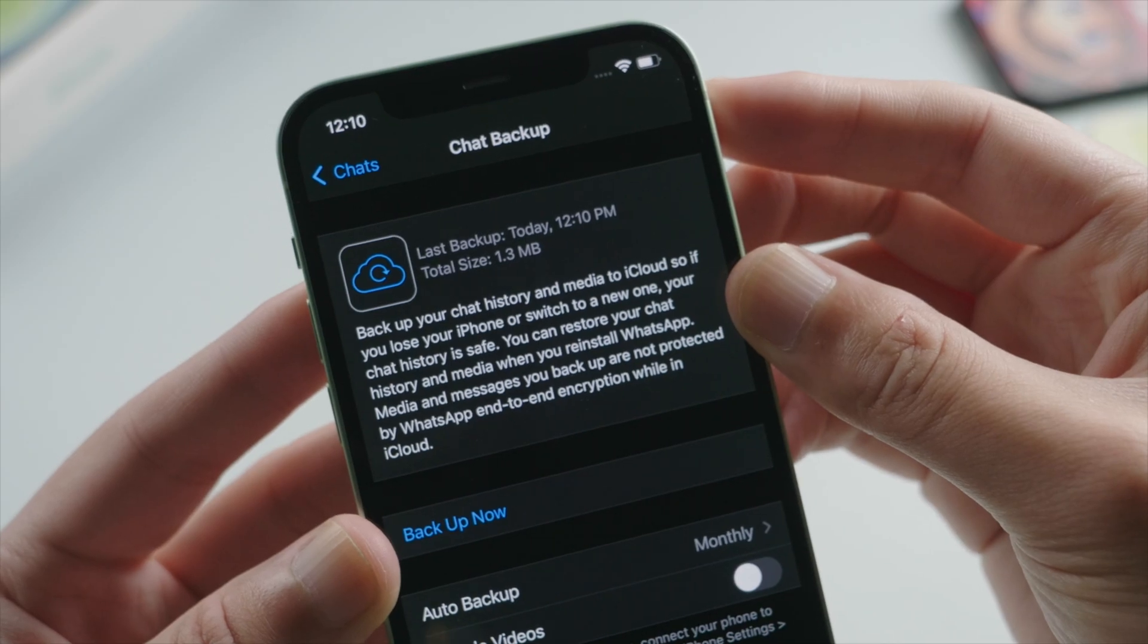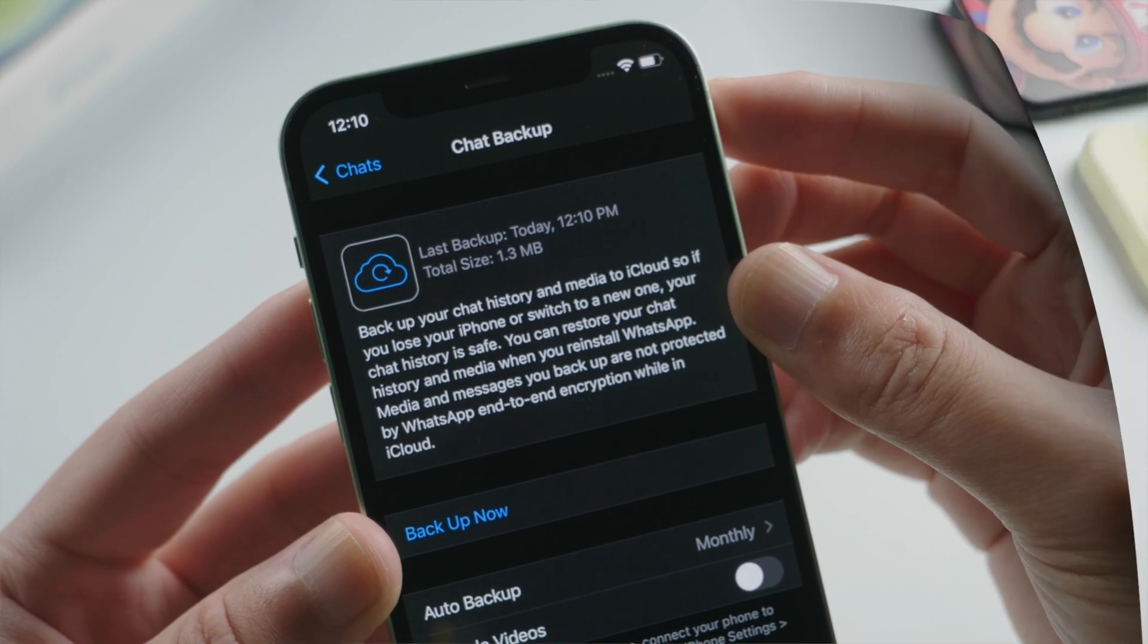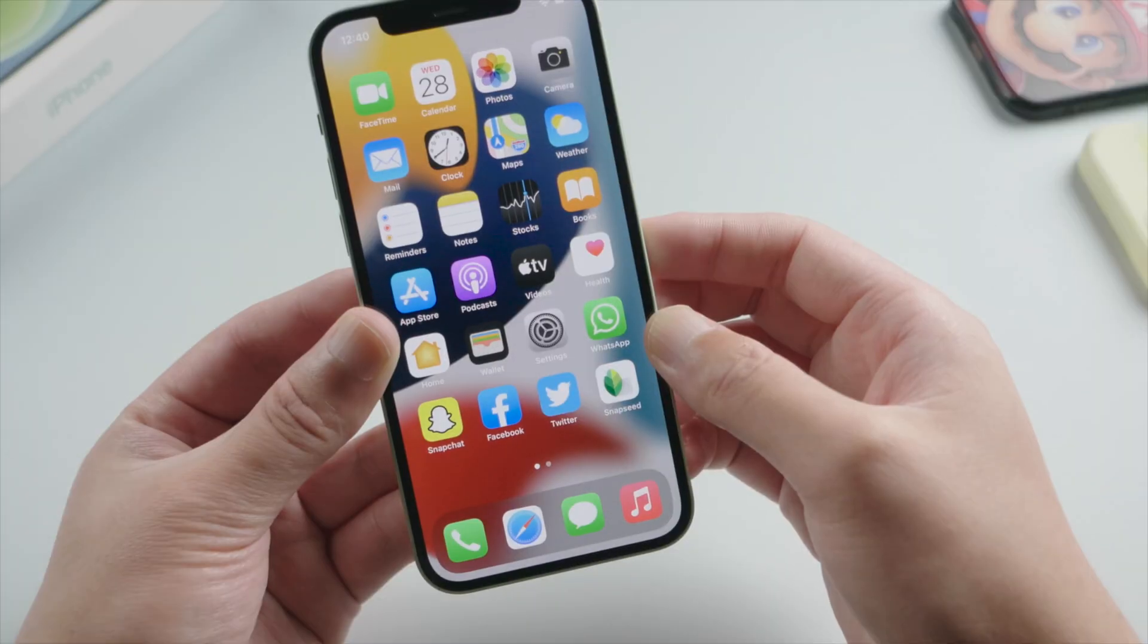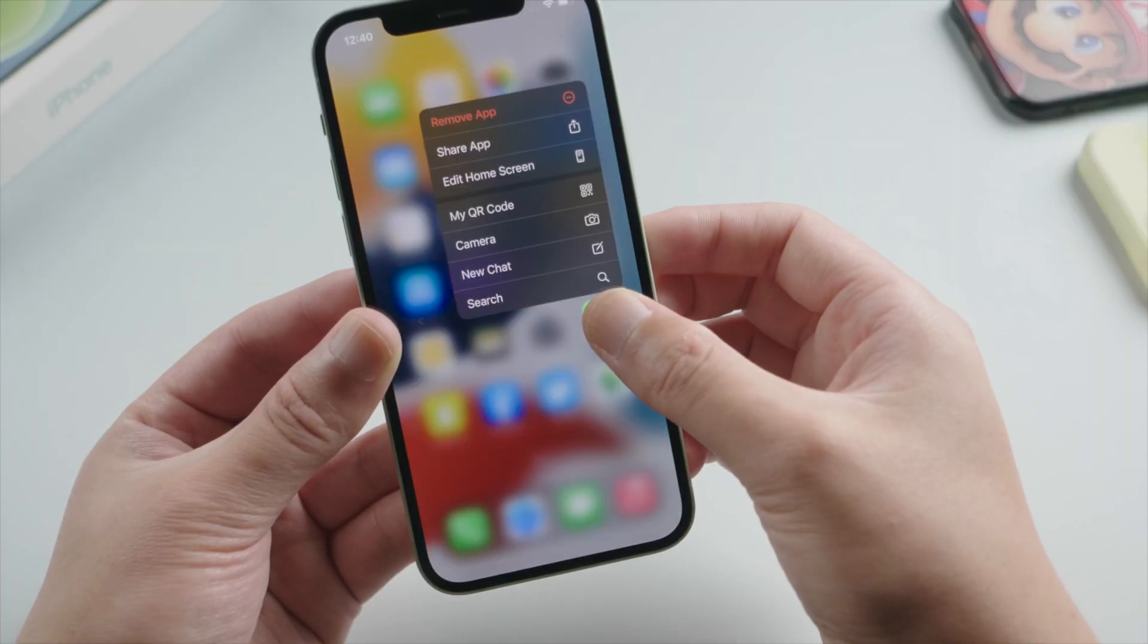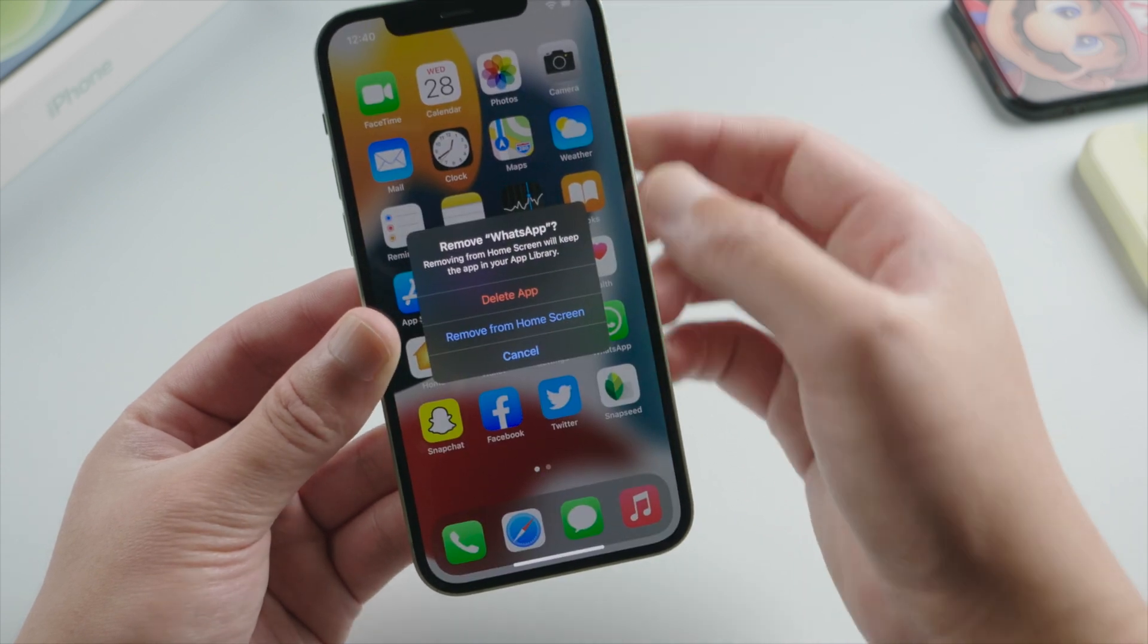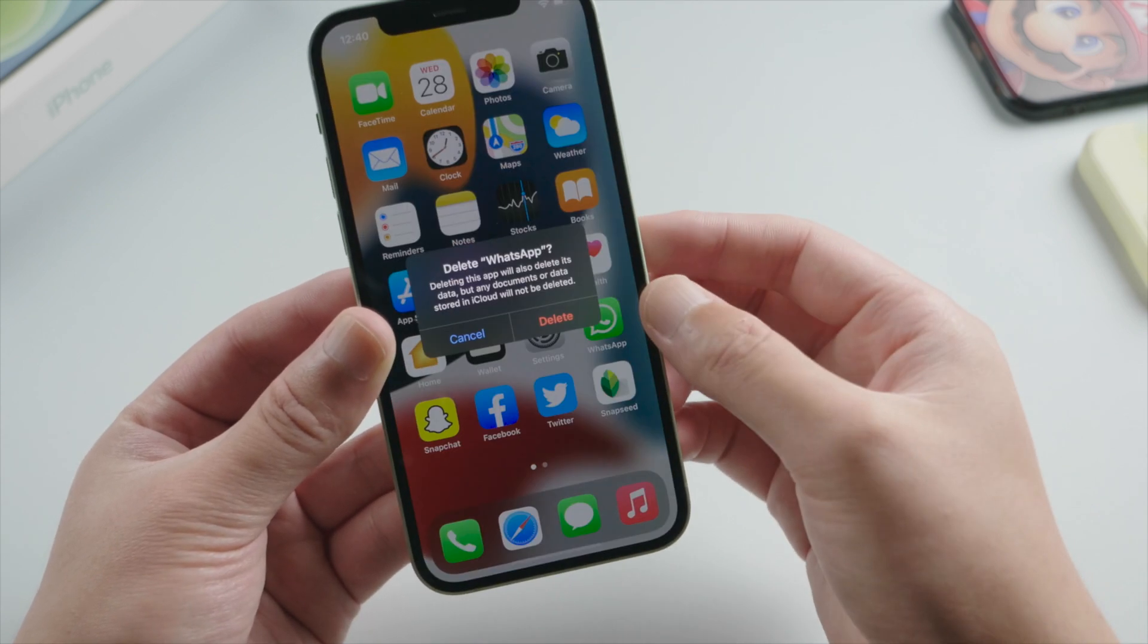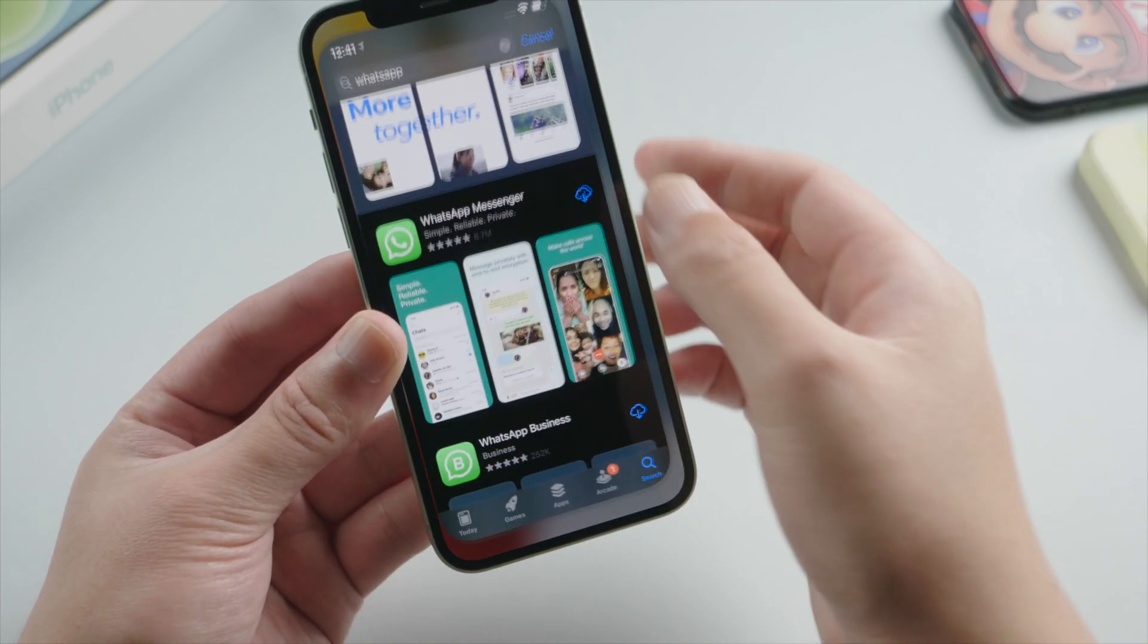So this is how to backup your WhatsApp to iCloud. Let's now go ahead and restore the WhatsApp messages back to our device. We are going to uninstall our WhatsApp first and then reinstall it from app store.